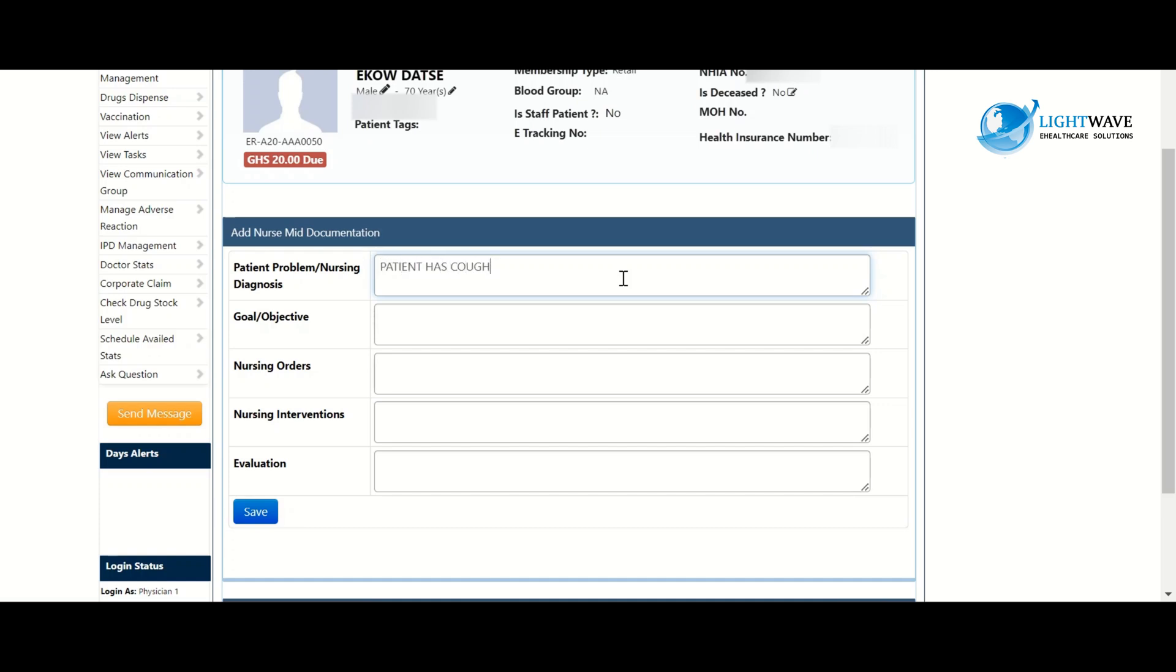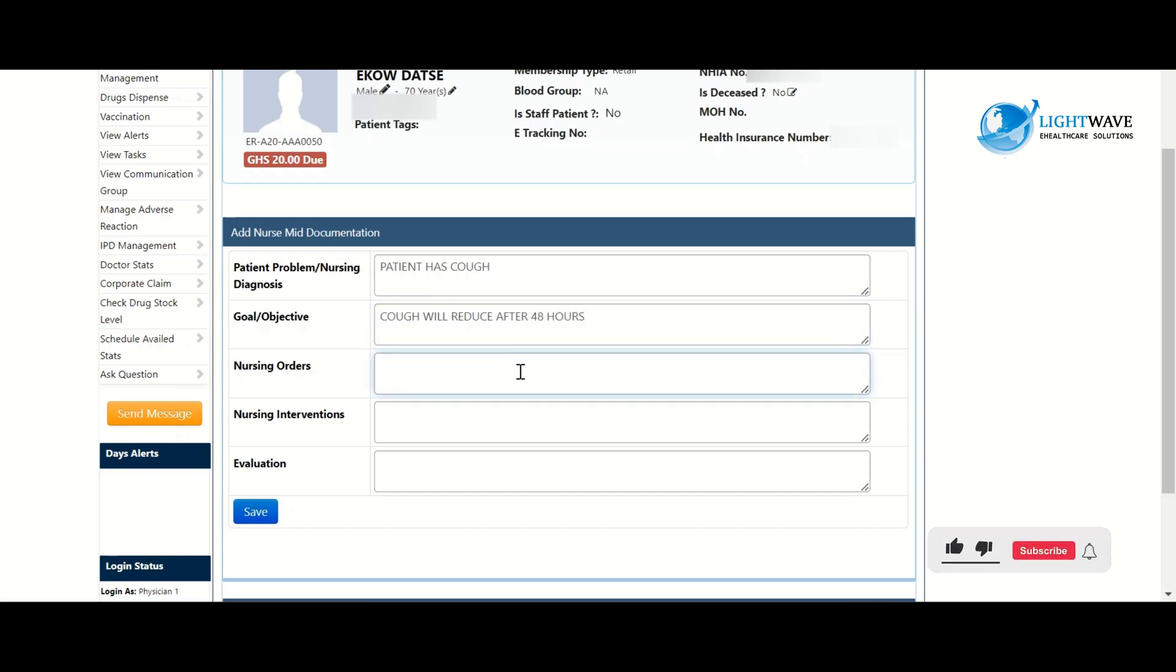With our goal and objective, cough will reduce after 48 hours. With our nursing orders to monitor vitals and administer prescribed drugs.